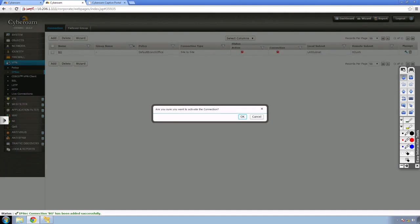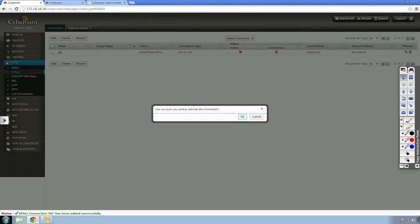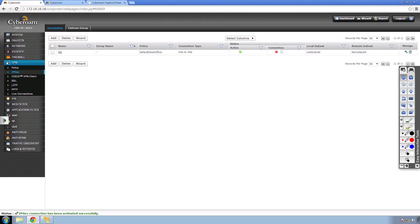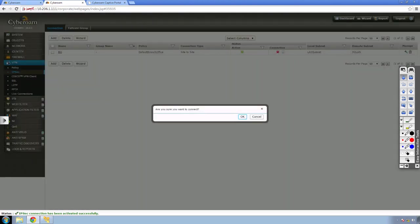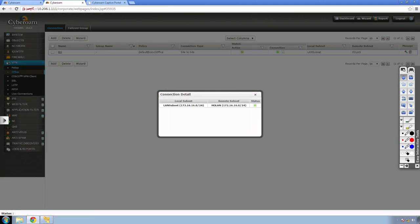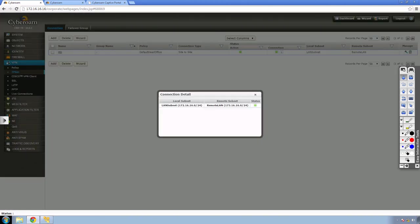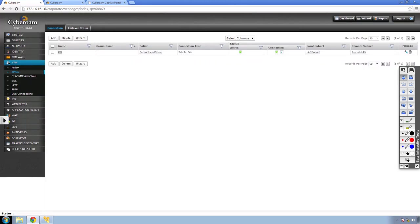I'll activate the connection from the branch office and then activate it at the head office as well. Now I'll try to connect the VPN tunnel. You can see the green icon, and if I click on the subnet, you can see the subnets connected via VPN. At the branch office side, after refreshing, I also get a green icon — the tunnel is connected successfully. These are the subnets participating in the VPN tunnel. That brings us to the end of the site-to-site lab.